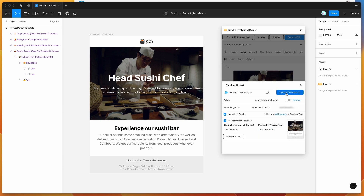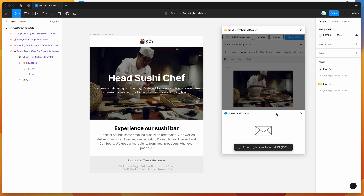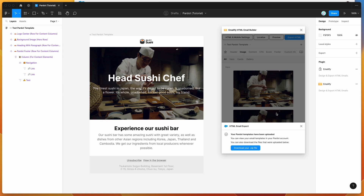I'm going to click Upload to Pardot. This will automatically generate the HTML, upload any images, and then upload the template to Pardot. You can see that it's telling us the Pardot template has been uploaded and we can view it in our Pardot account.